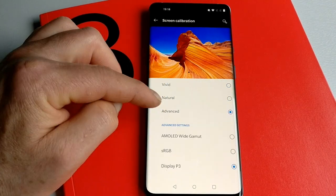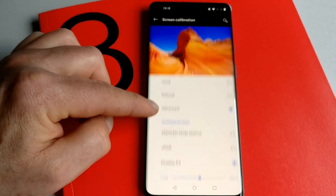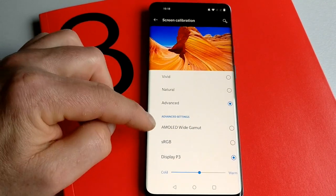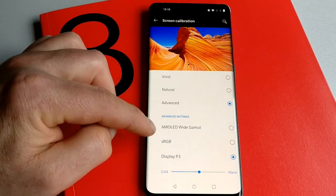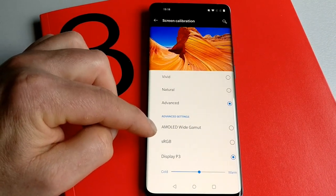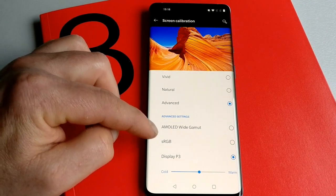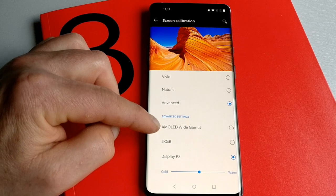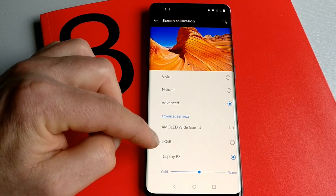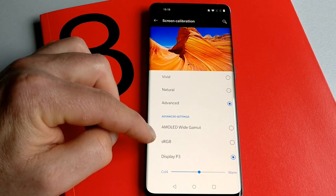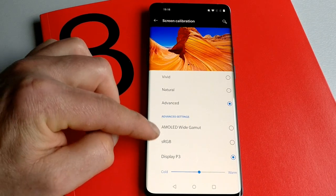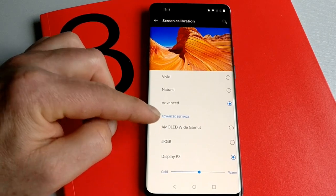If you're a pro user, you can go for Advanced and there's a whole load of stuff you can fiddle with. You can choose what kind of gamut you want—whether you want the AMOLED wide gamut, sRGB, or Display P3.